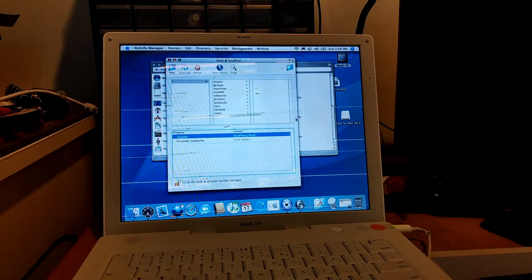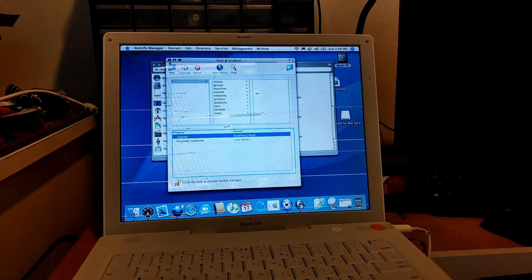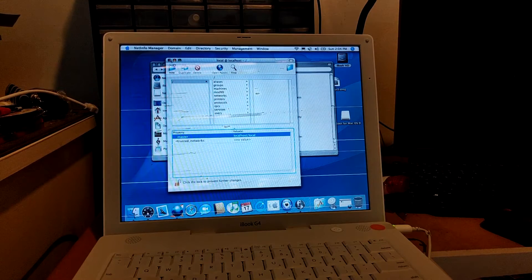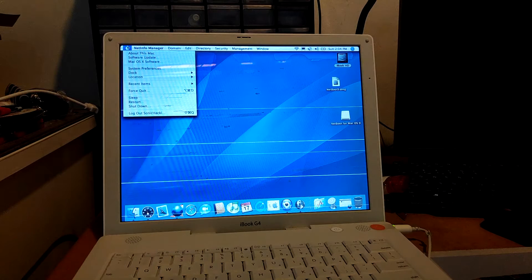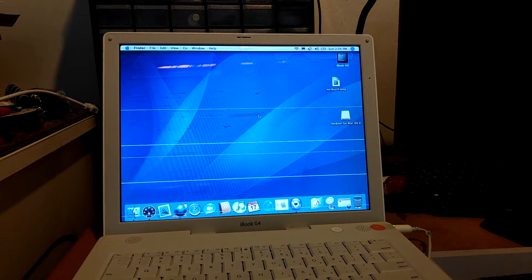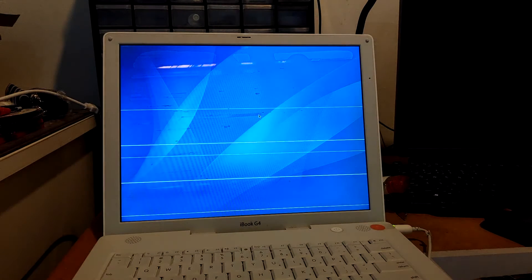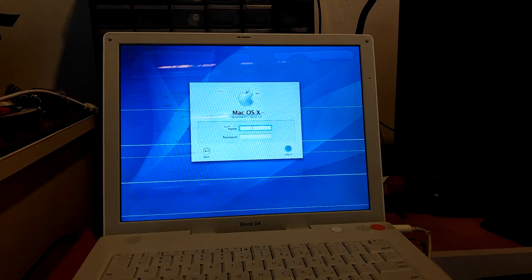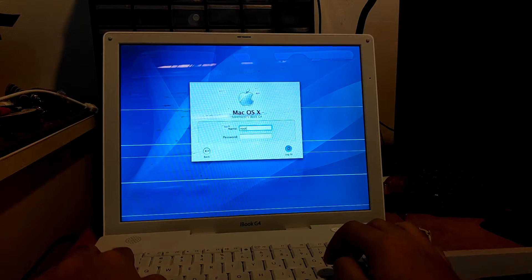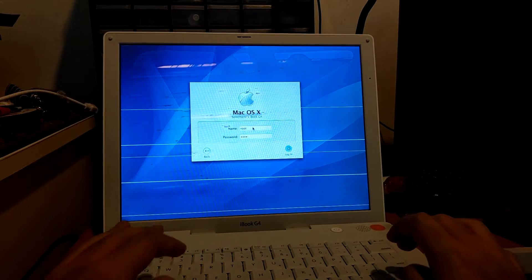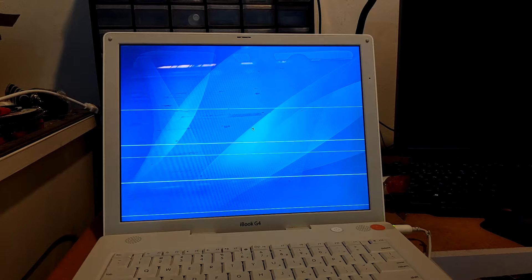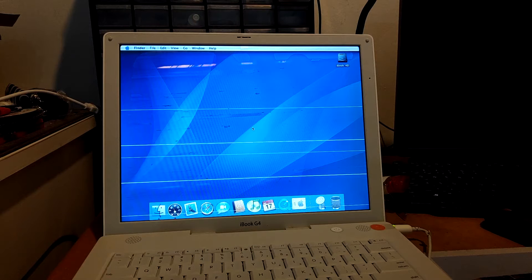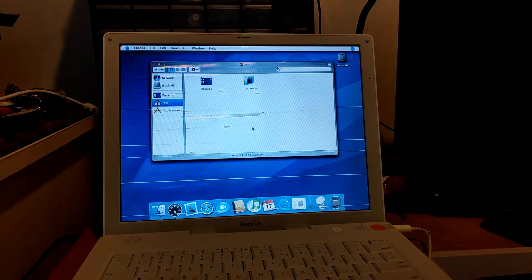So then you've already enabled the root account. We have to log out from your current user account on your Mac. So we're just going to say log out. Now we're going to click on Other, and then the name will be root, and your password which you've set. We're just going to let it boot for a bit. This might take a little bit while.